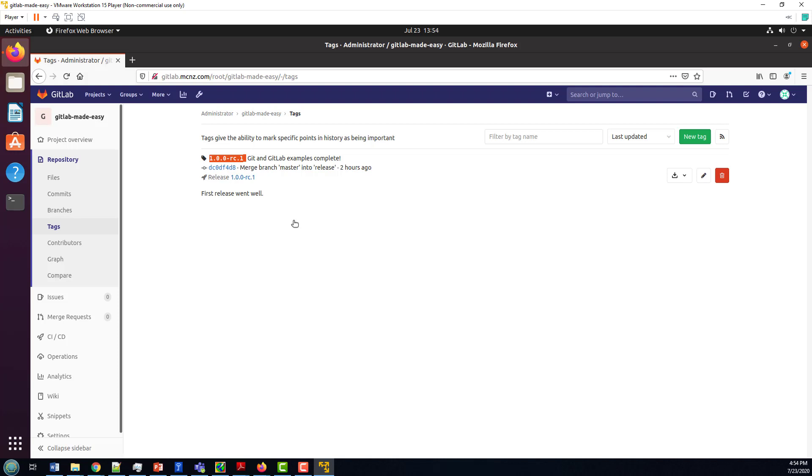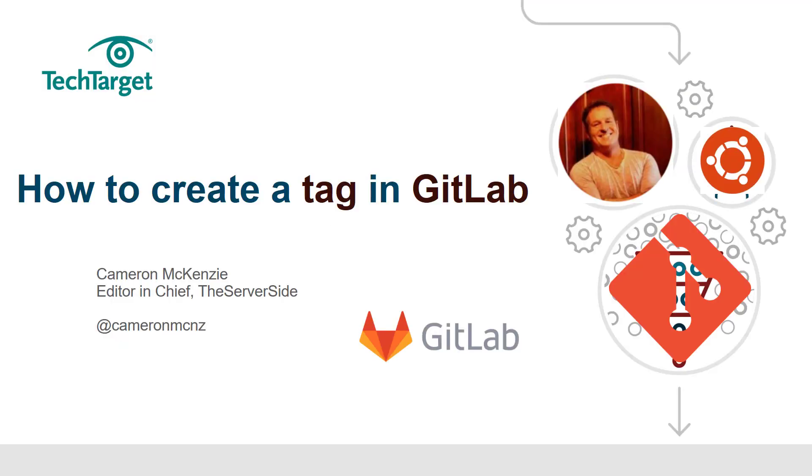And there you go. That's how you create tags in GitLab. And there you go. That's how easy it is to create a tag in GitLab. It really couldn't be simpler.